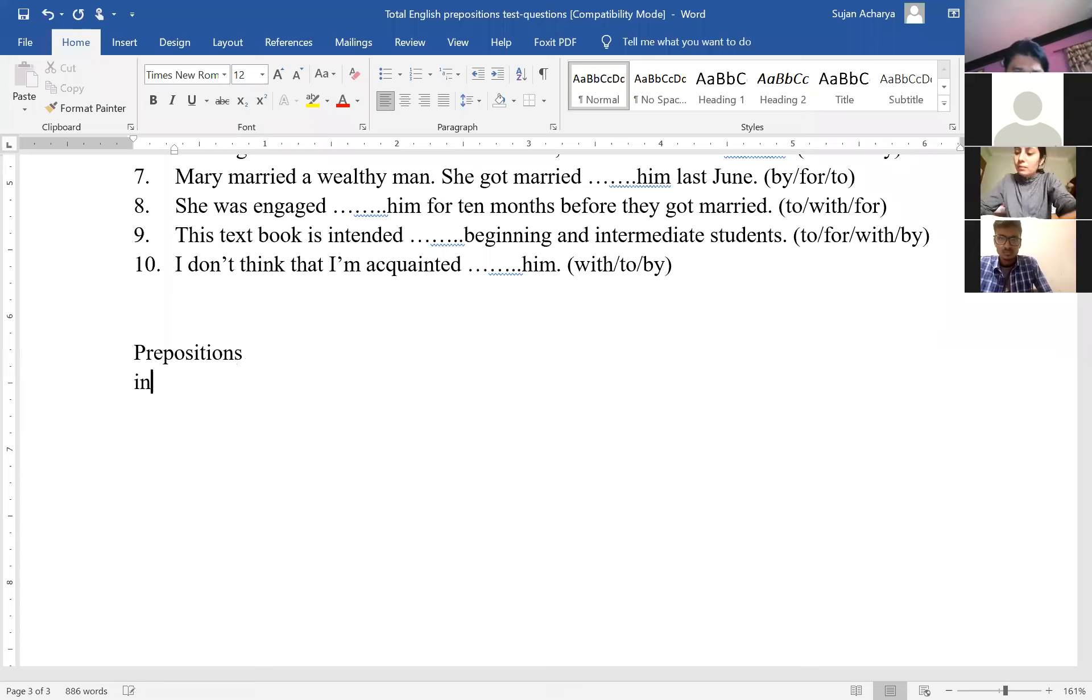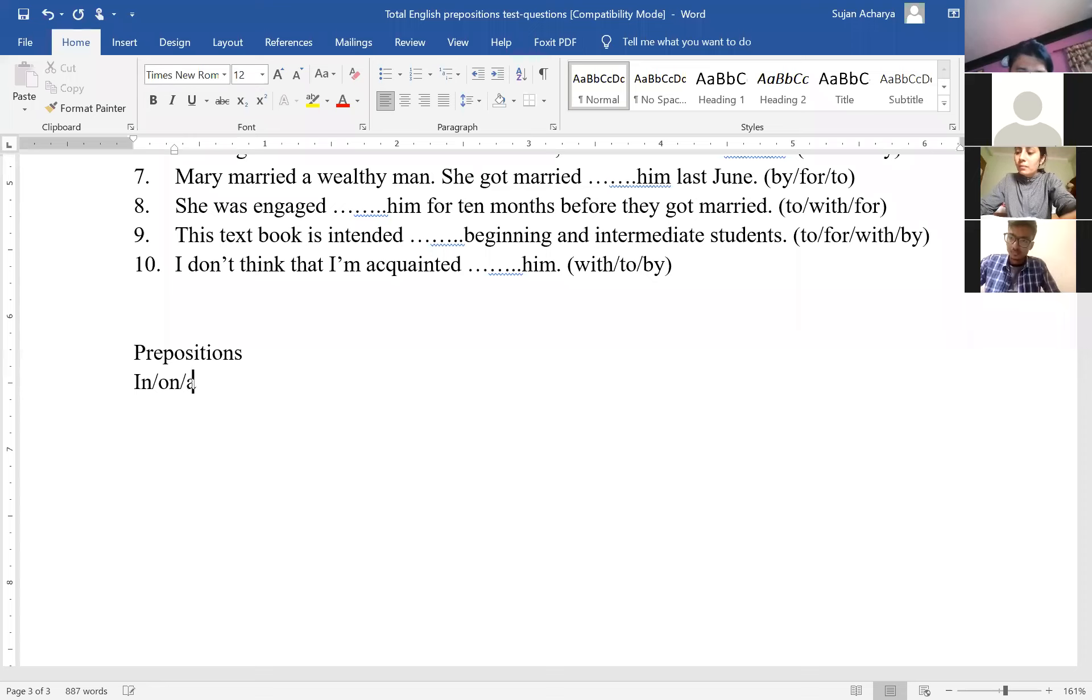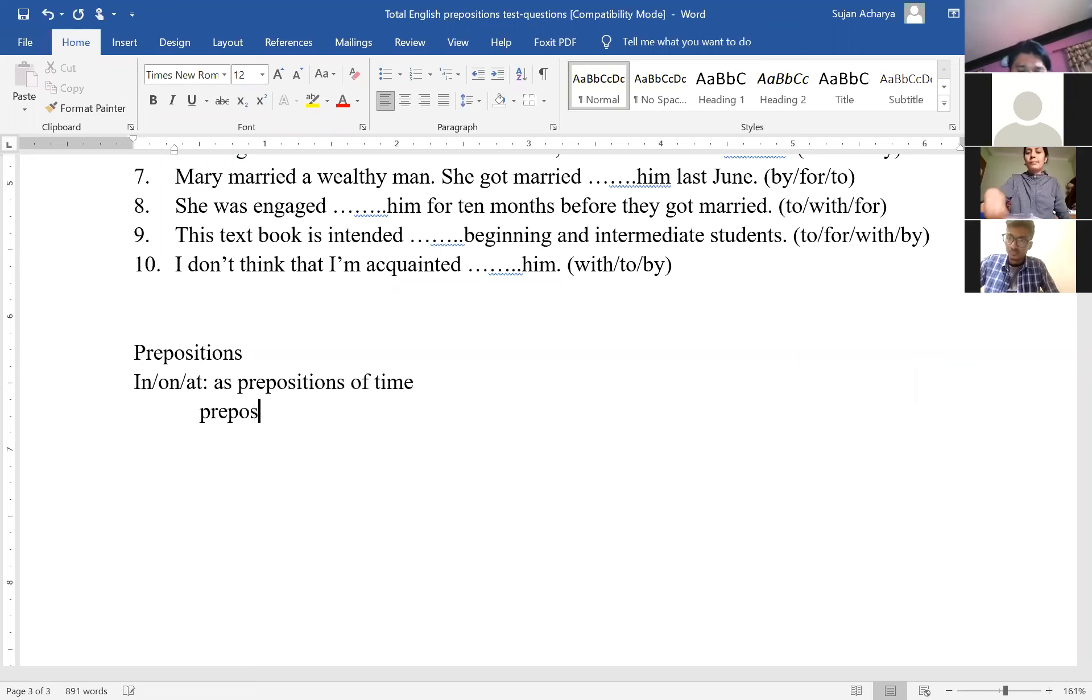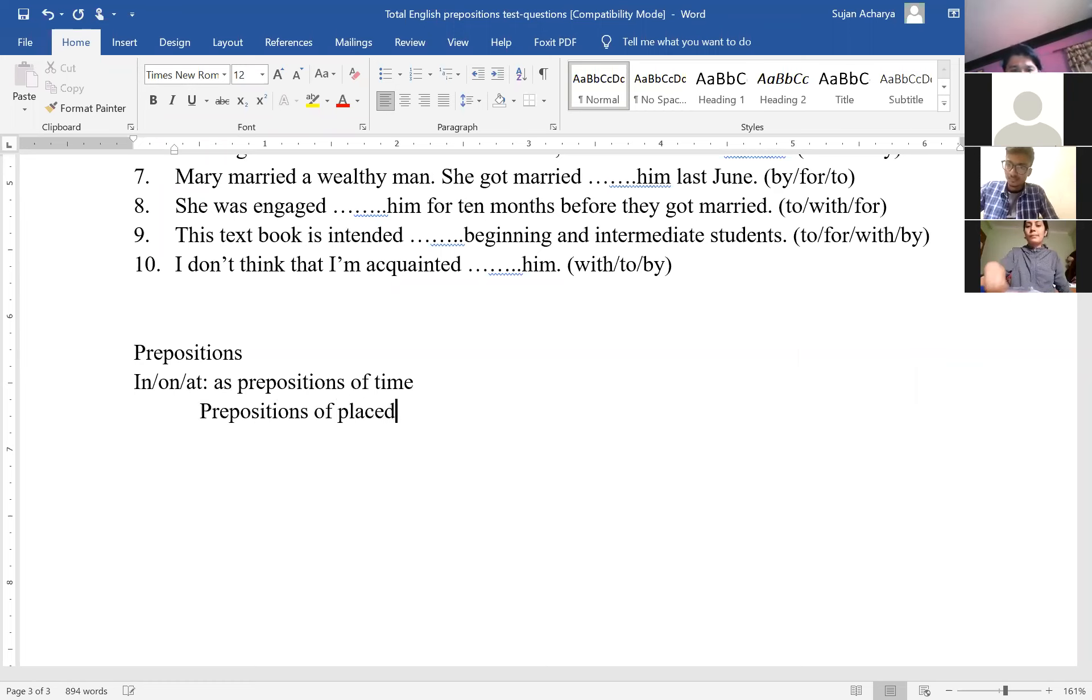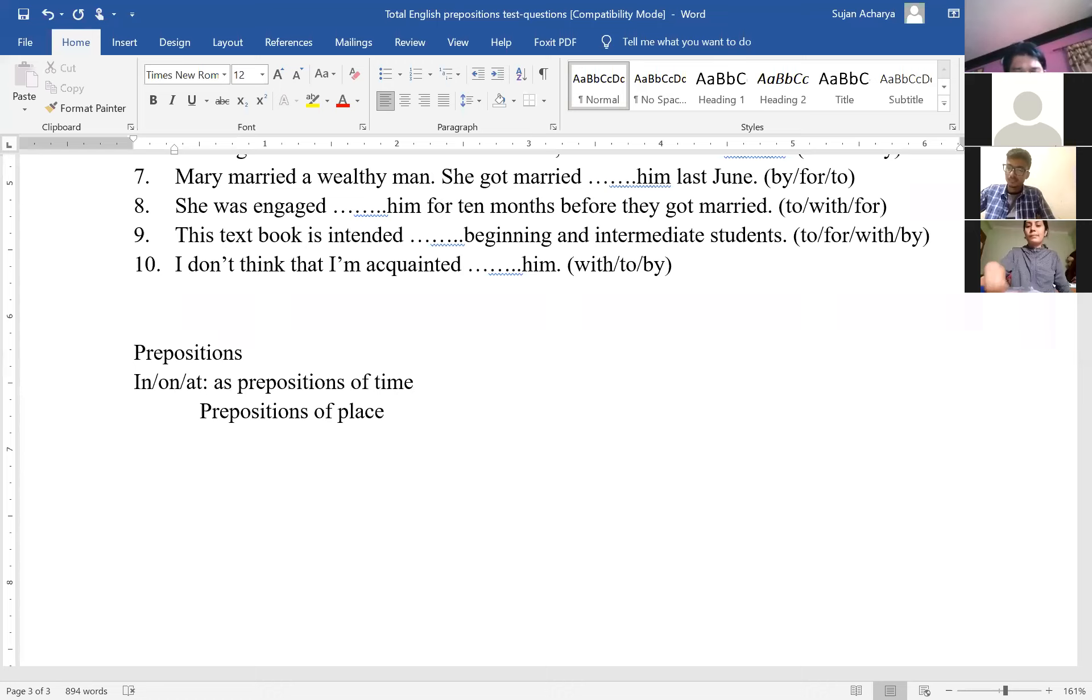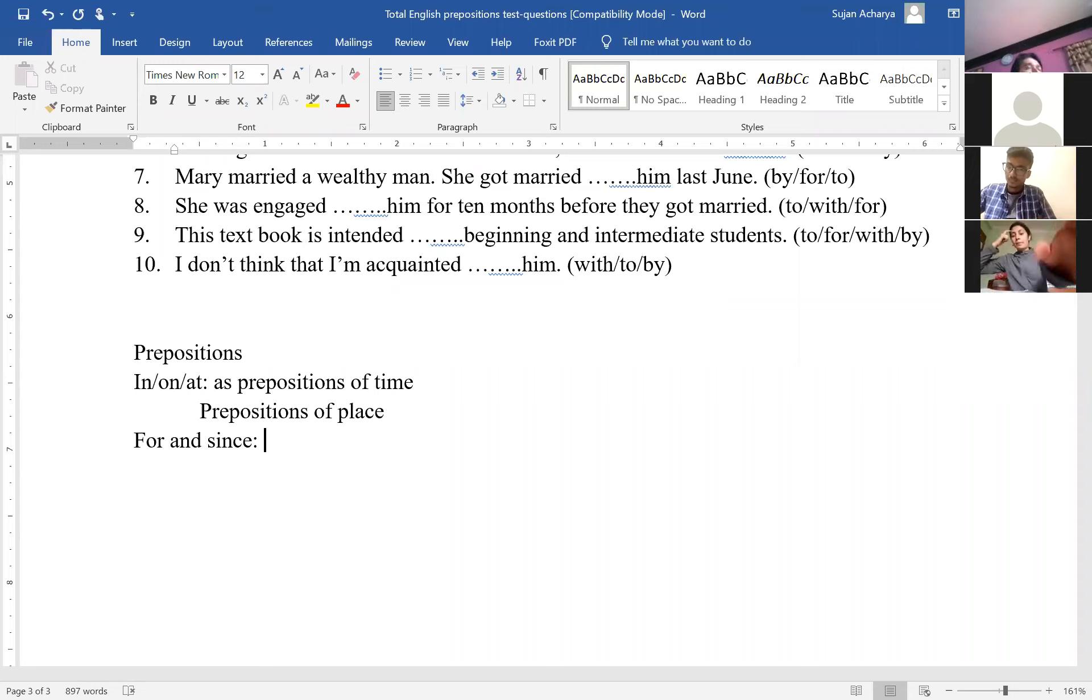Prepositions in, on, at—they have two uses. One as prepositions of time. And the other, they can be also used as prepositions of place. In, on, at can be used both as prepositions of time and prepositions of place. But before we go into their uses, let's start with some sketches. Like the difference between for and since. One question is quite prominently asked in your exam is the difference between for and since.